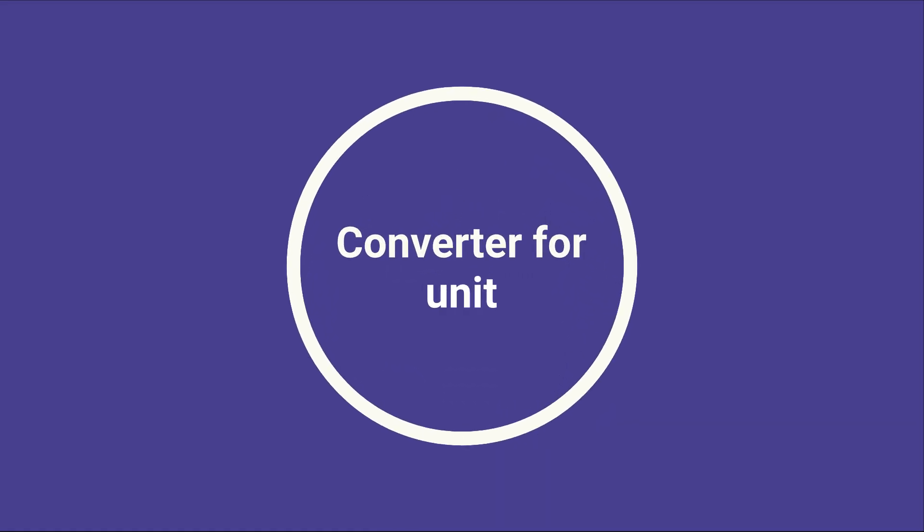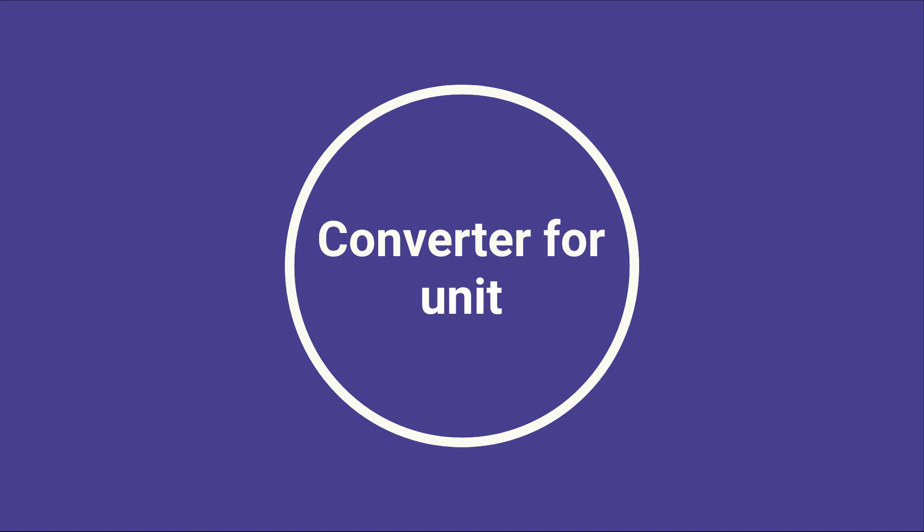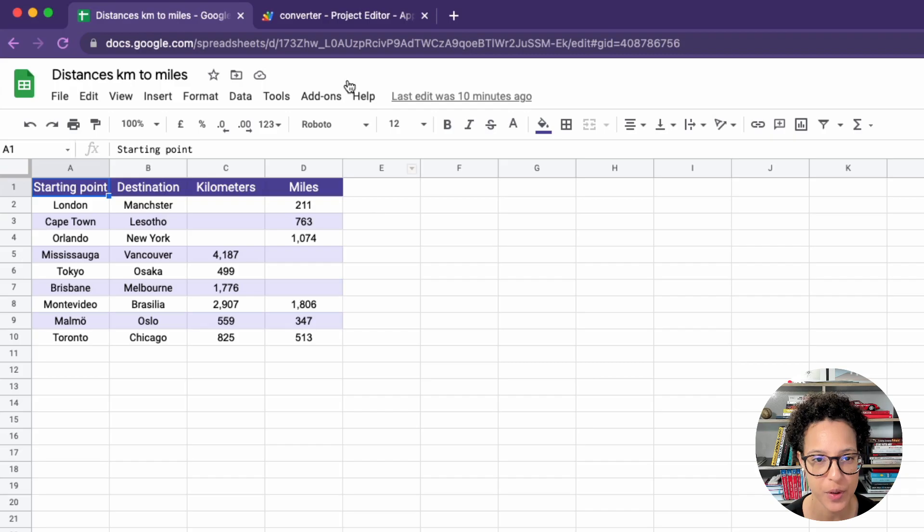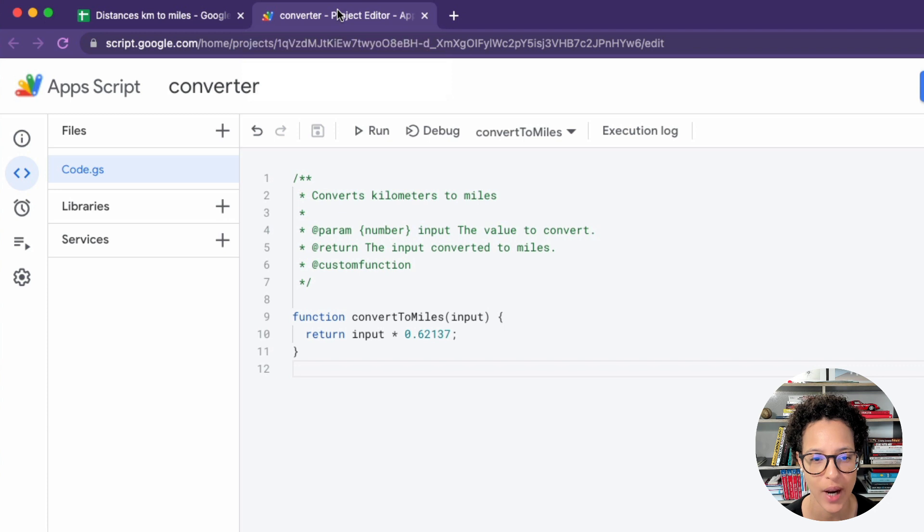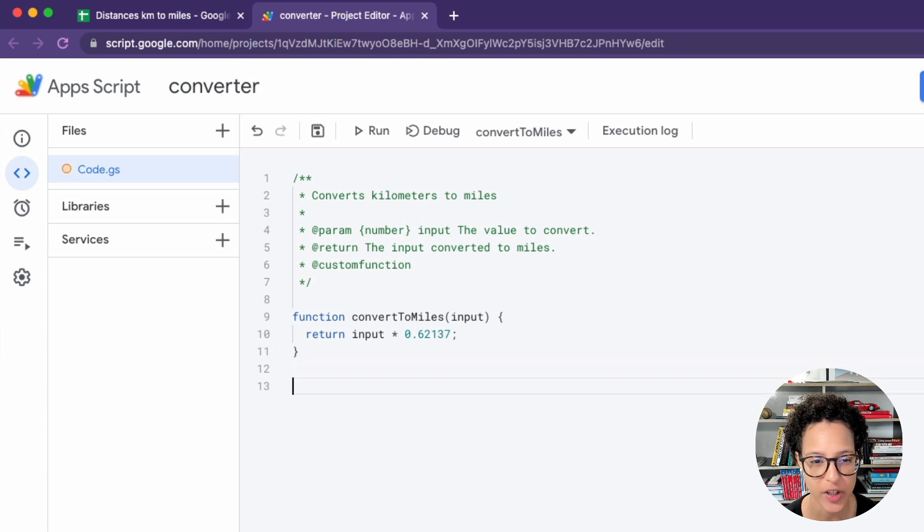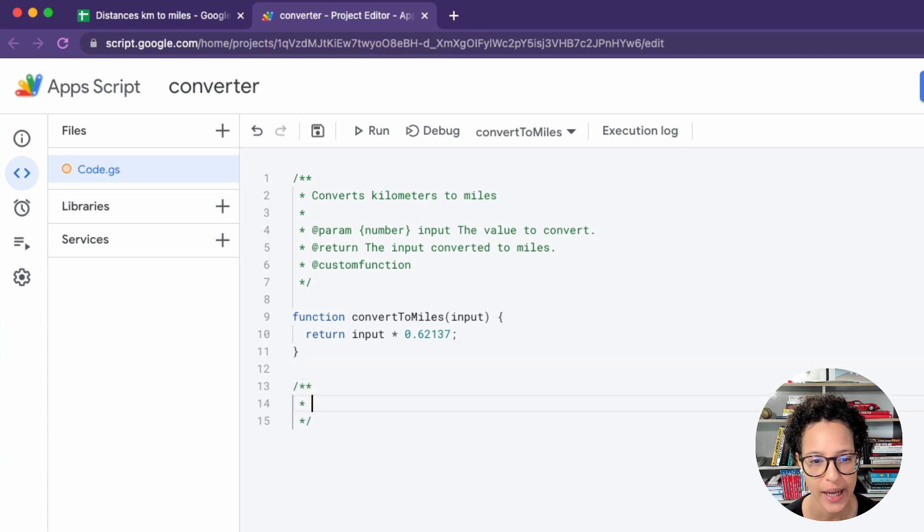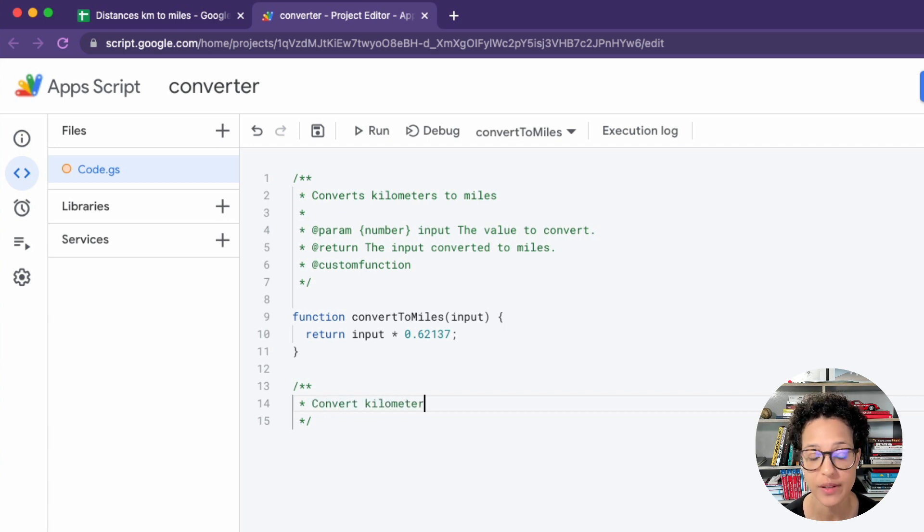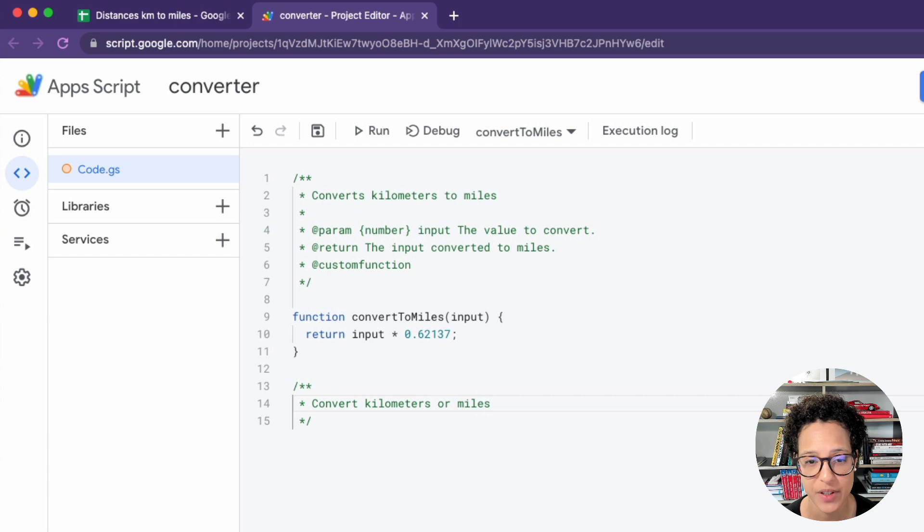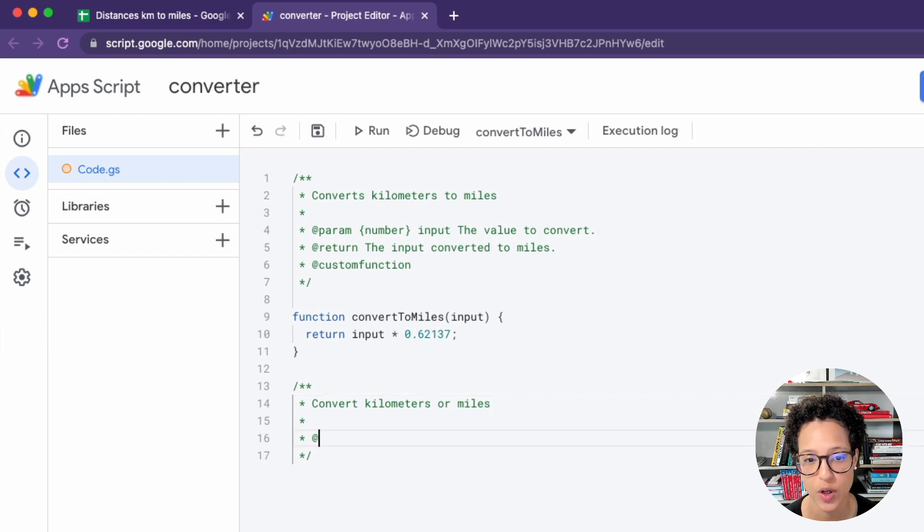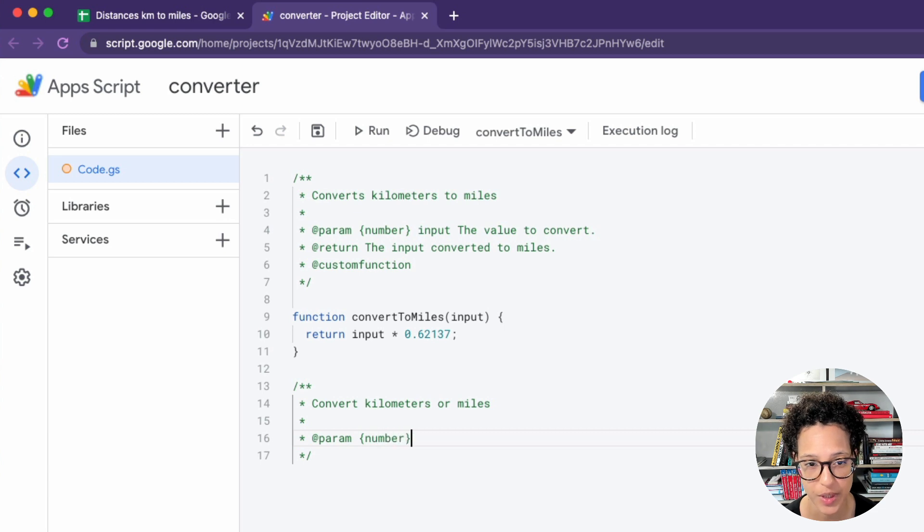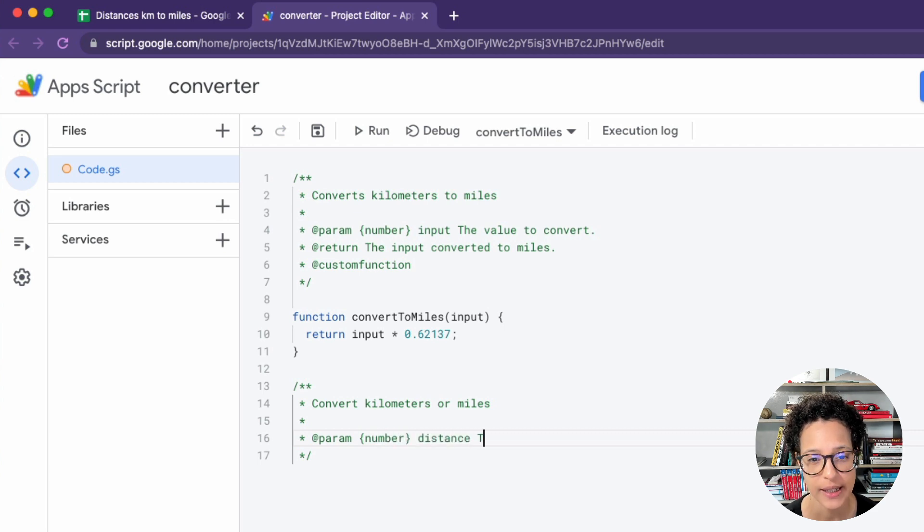Let's create a flexible function that can either convert to kilometers or to miles. And for that, we're going to write a second custom function. So just below our previous function. Again, we have, or we should, it's good practice to give more information about this function, just the way we did before. So stating what it does, what inputs it will be using.